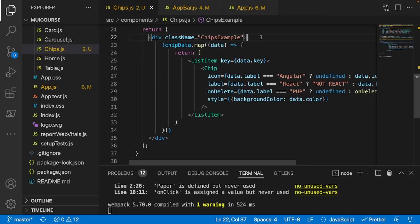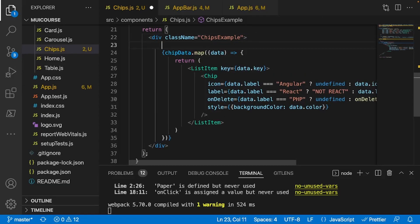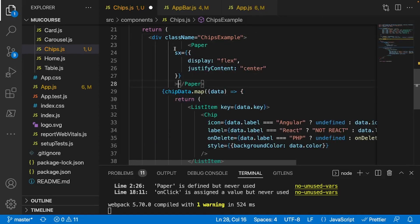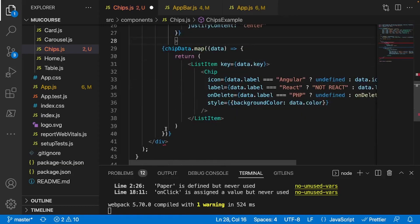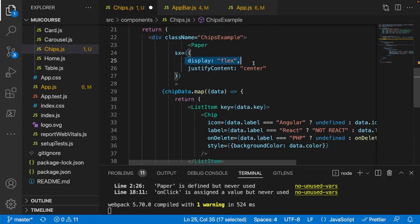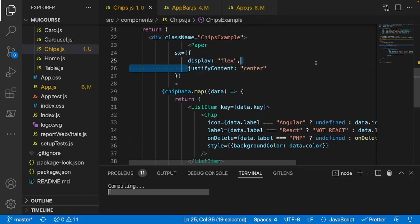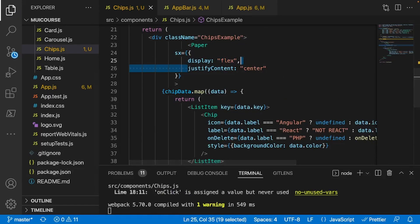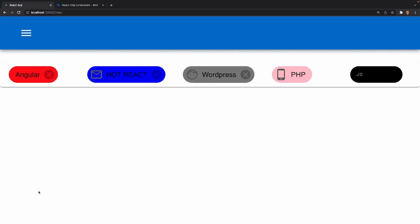Before we conclude, let's quickly put everything in one line and center it. Right below the div tag I'll add a Paper tag with a style of display flex and justify content center. That concludes this tutorial - it was fairly simple. I hope you now understand how to work with the Chip component. If you enjoyed this video, be sure to like and subscribe, and I'll see y'all in the next one.